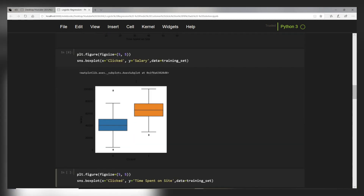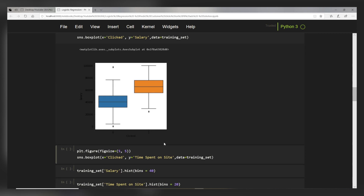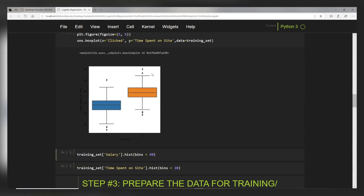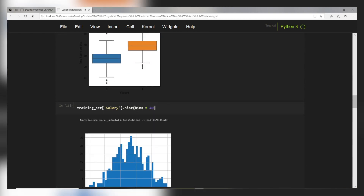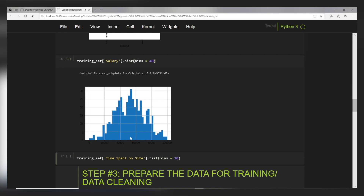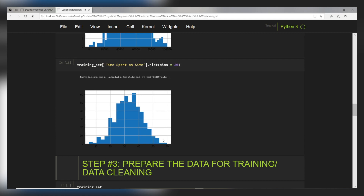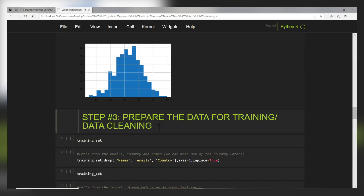We plot a box plot showing clicked versus salary. It looks like people who clicked on the ad (class one) have in general higher salary compared to customers who did not click. Doing the same for time spent on site, people who clicked also have higher time spent on site on average. Plotting the histogram for salary, the mean is around 50,000 and ranges between zero and 100,000. For time spent on site, the distribution averages between 30 and 40 minutes.